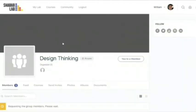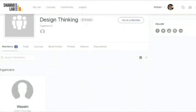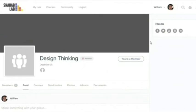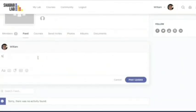You can view all the members, and in addition, all the courses, invites, photos, and documents. But let's now focus on the feed where we can communicate with others by publishing comments — for example, 'Hello everyone' — and post an update.